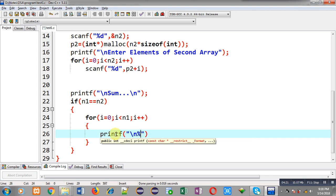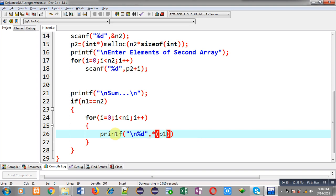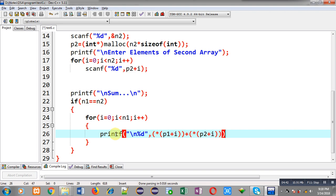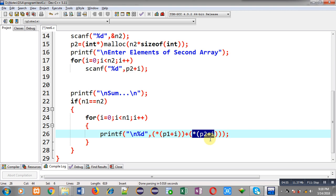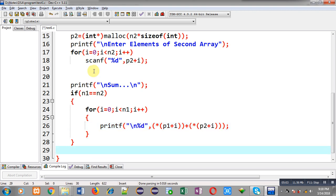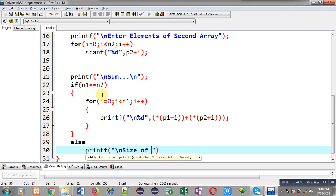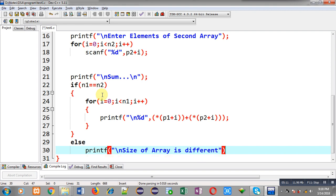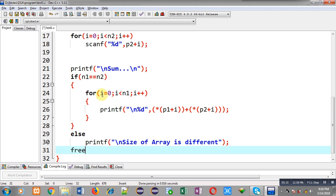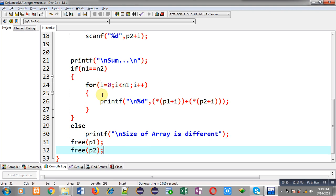If both sizes are equal, then only this loop will repeat. The statement is: asterisk p1 plus i will be added with asterisk p2 plus i — asterisk p1 plus i provides elements of the first array, and asterisk p2 plus i provides elements of the second array. Both will be added and the result printed on the output screen. If n1 and n2 are different, I can print 'size of array is different so addition will not be possible'. At last I call free(p1) and free(p2) to release allocated memory, then return 0.